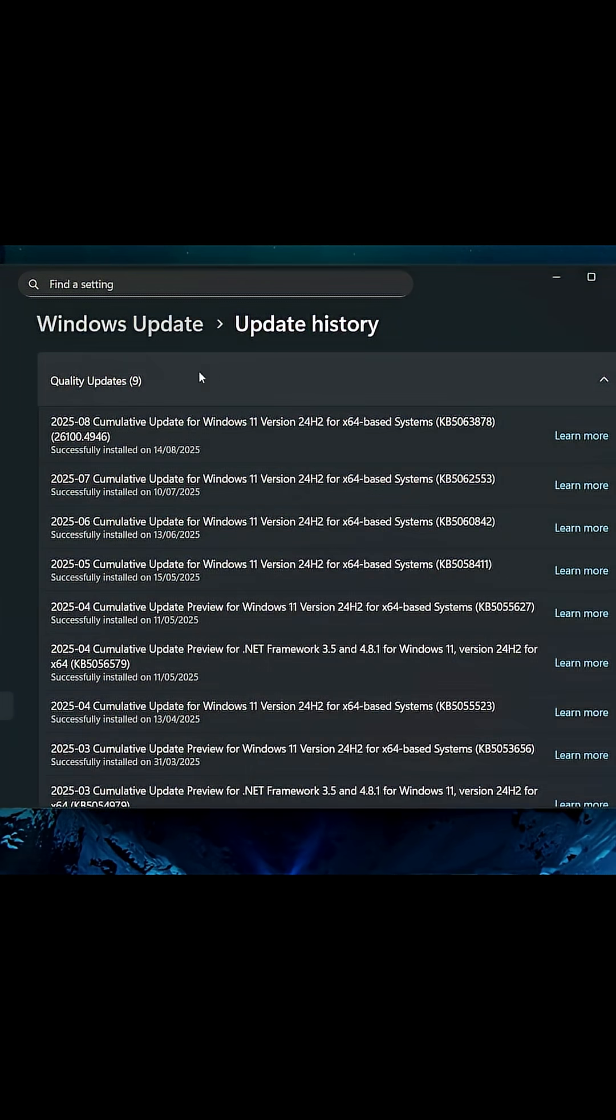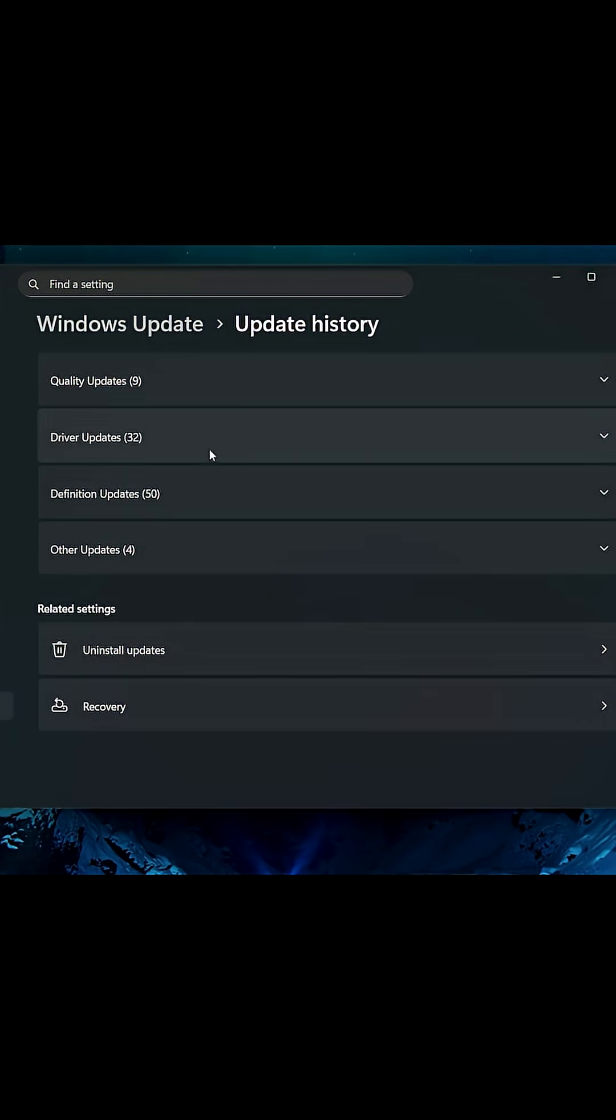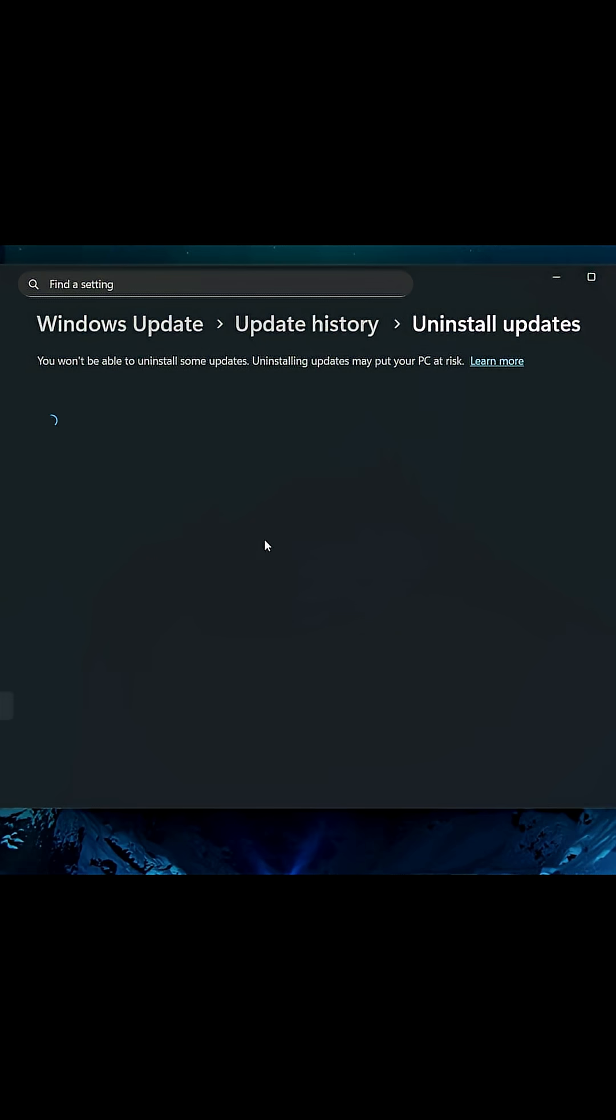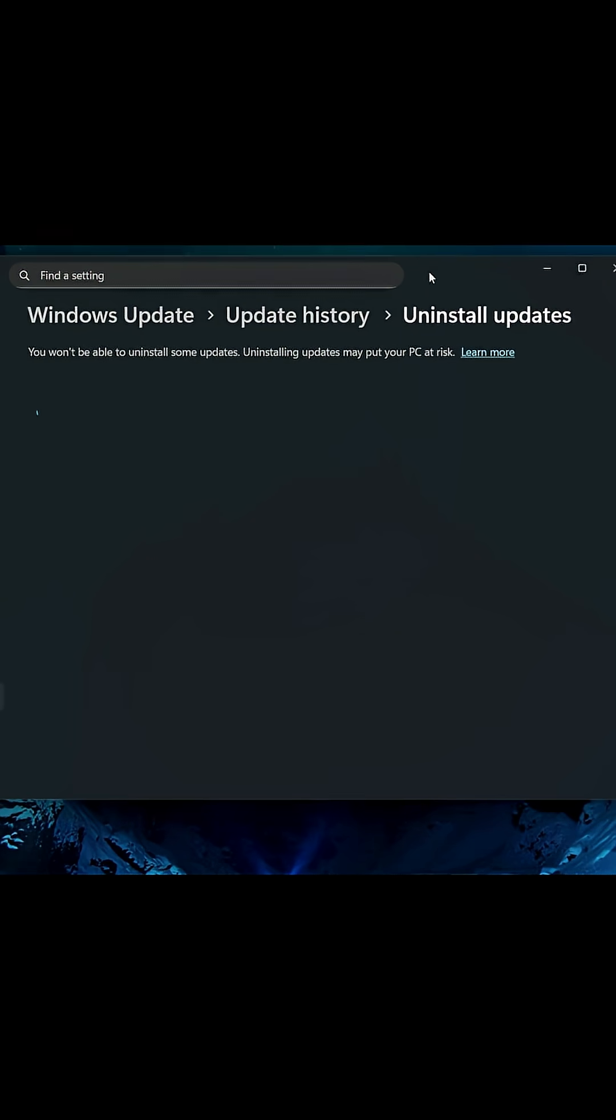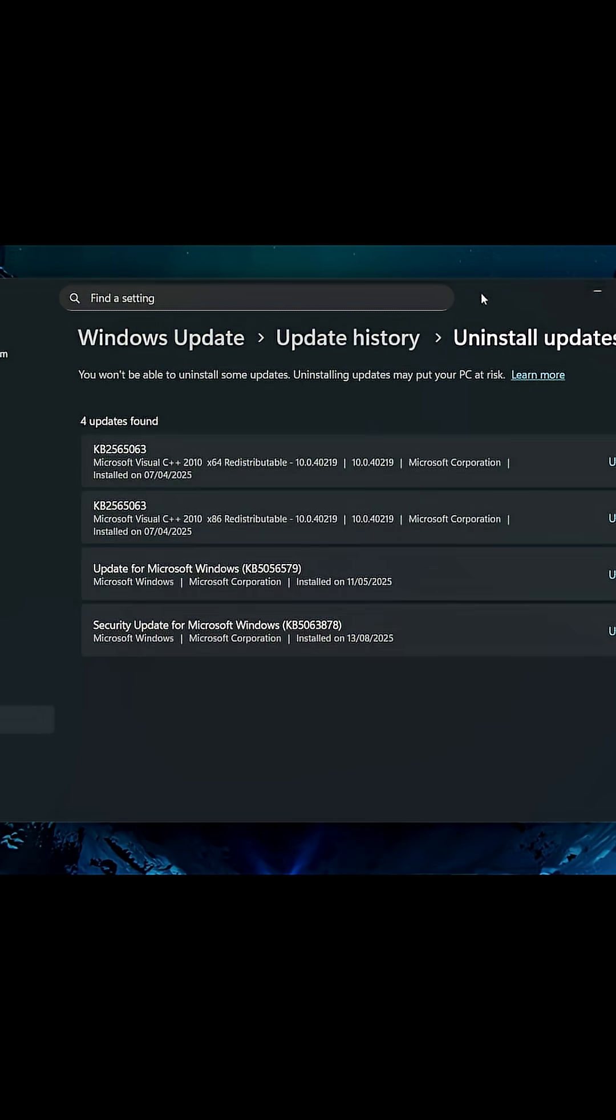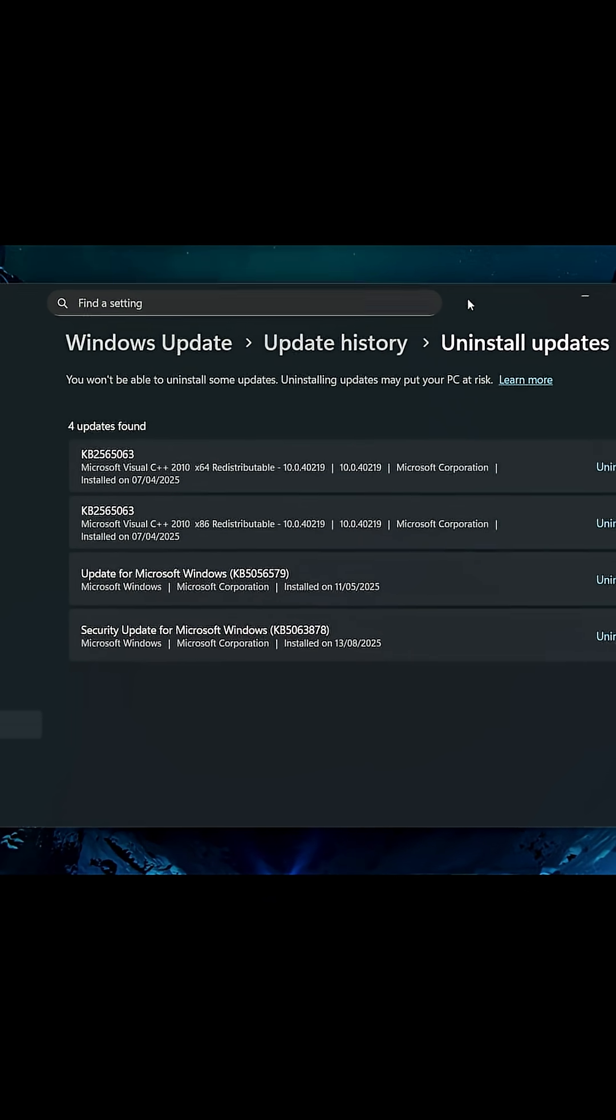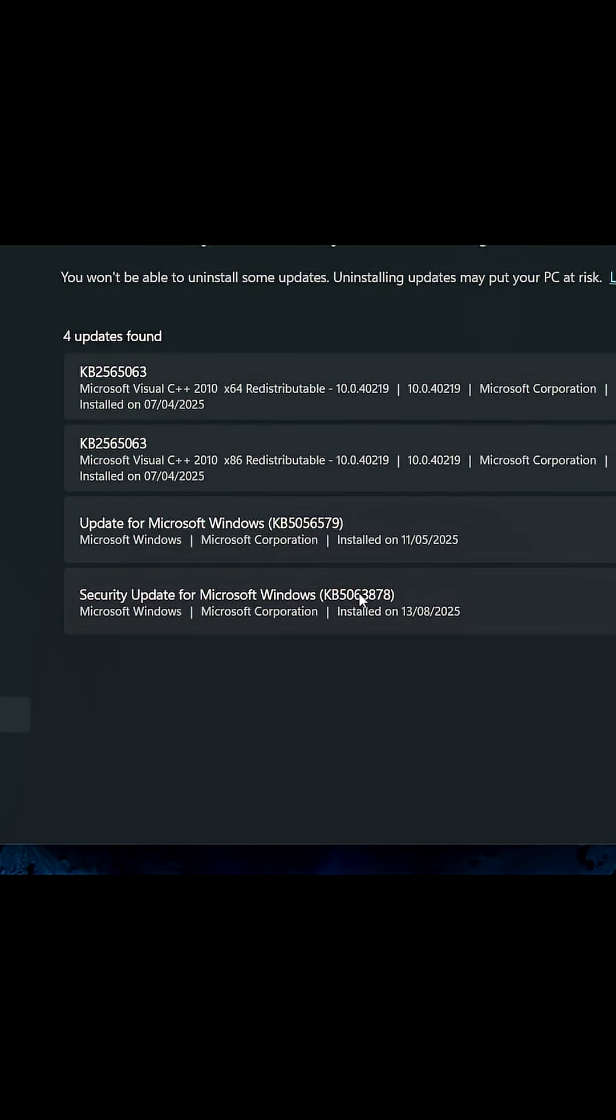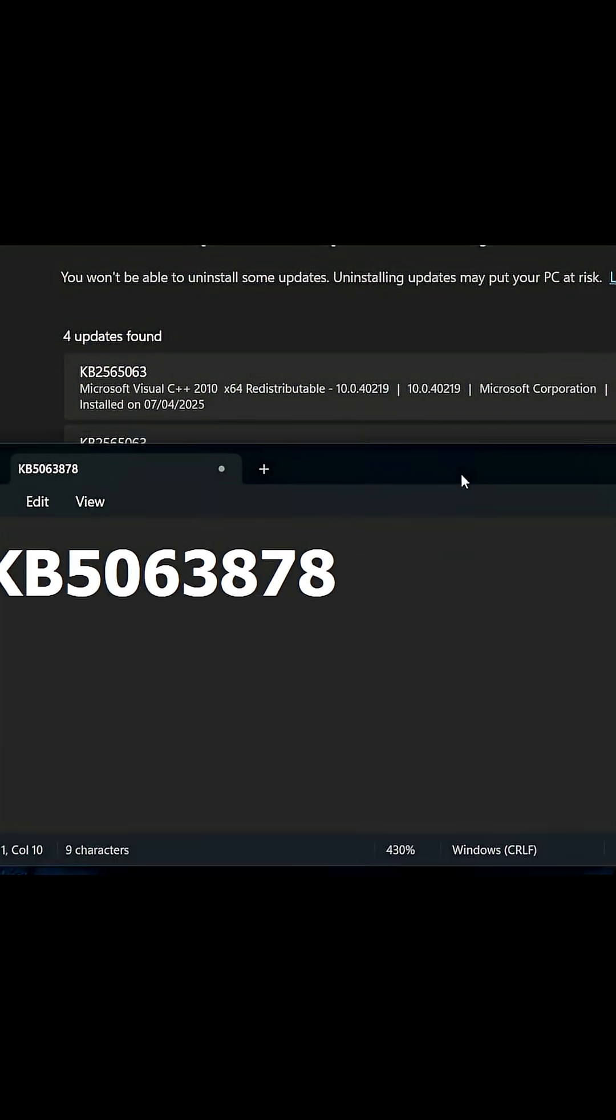If you have that one, then let's click on this button to close it and go to Uninstall Updates. This way we know for sure you have already downloaded this update. If you go below here, you will see the KB5063878 again.